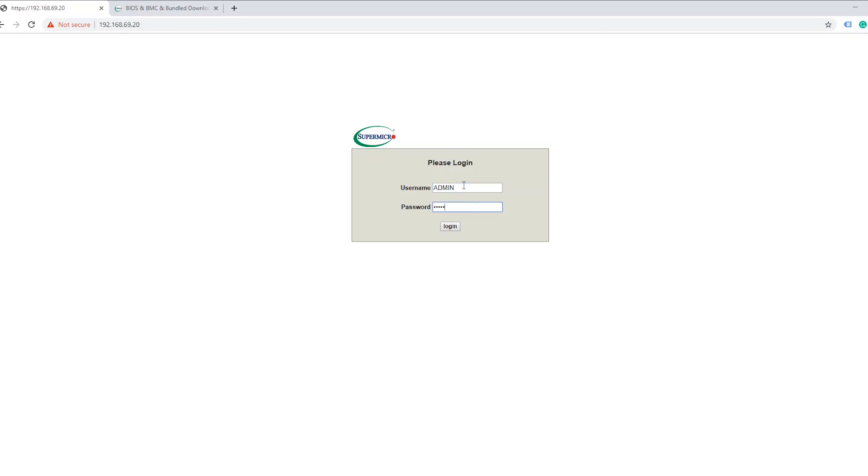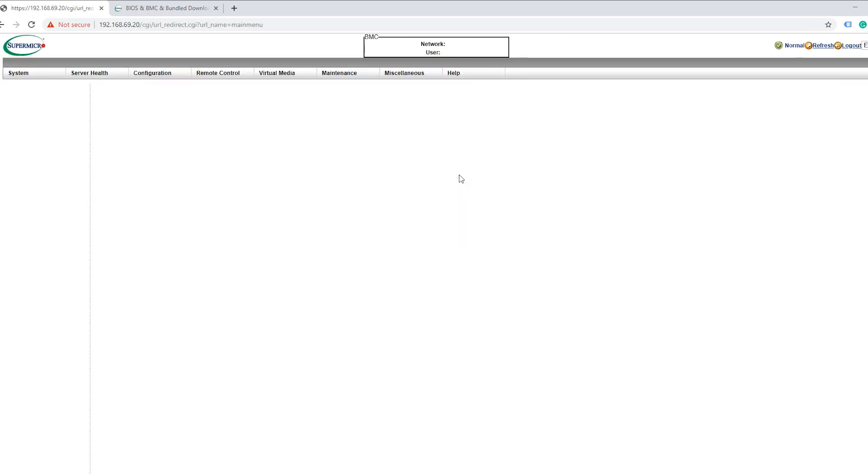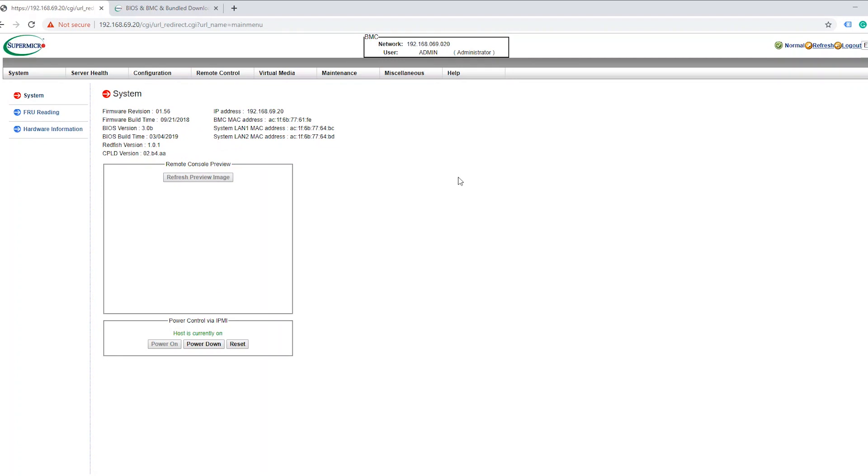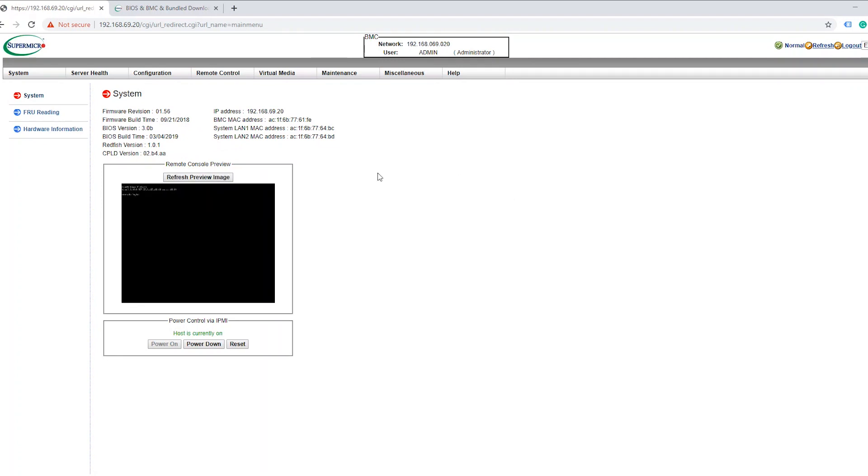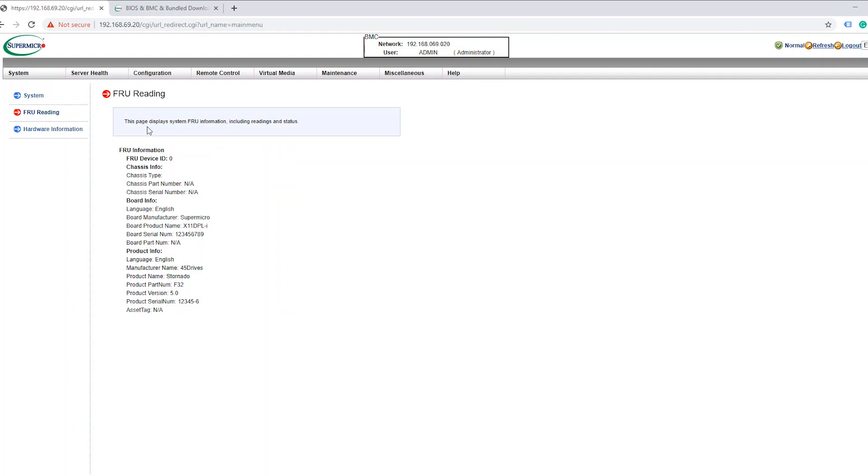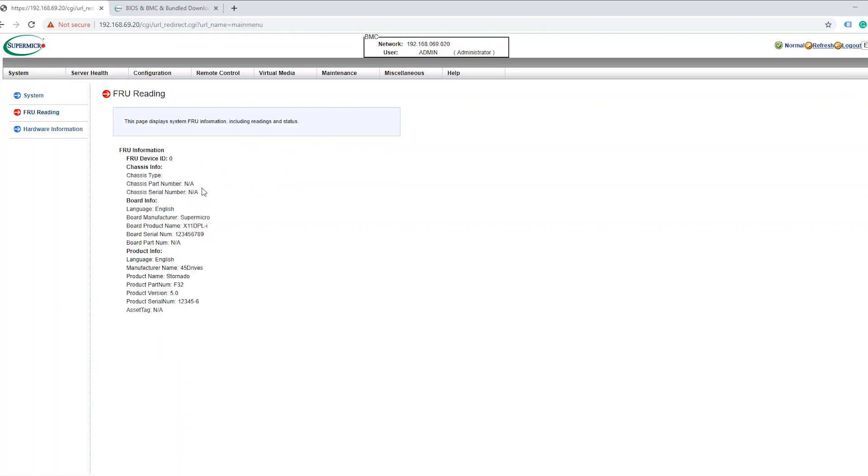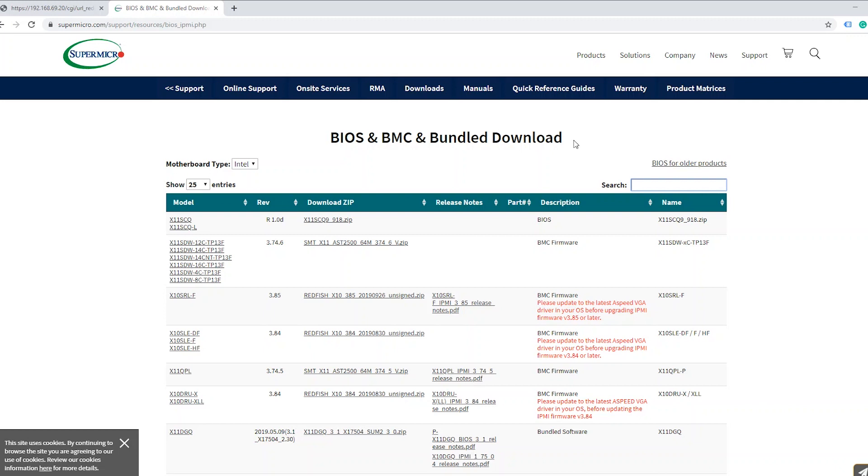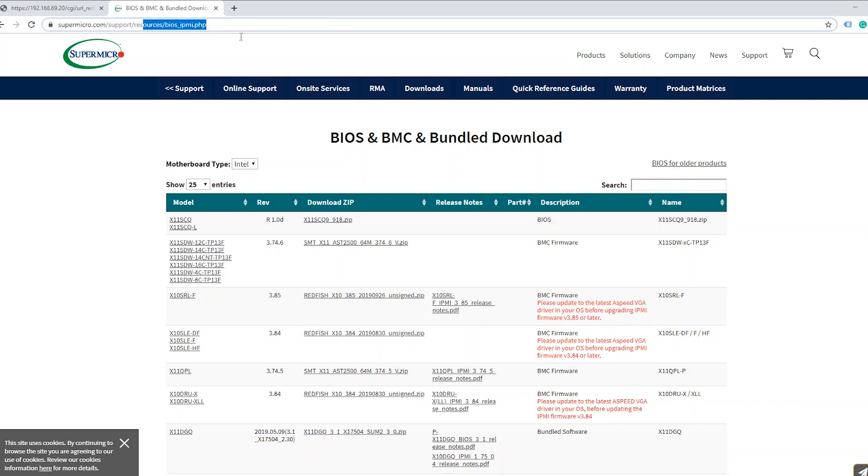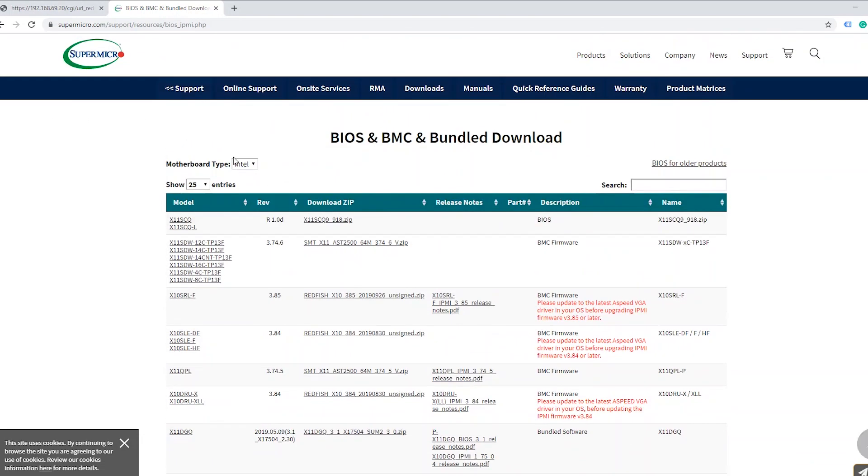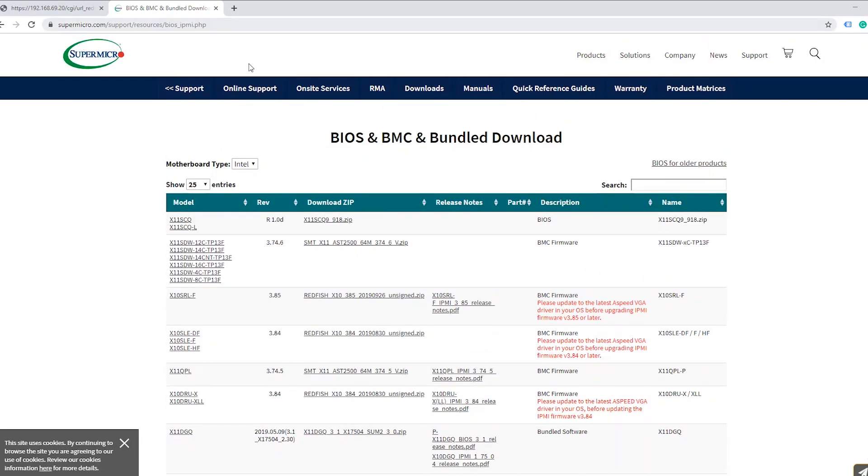Later on in the guide I'm going to be showing you how to change this because this is definitely something you want to get rid of. You never want to keep anything at their default settings. So the first thing we're going to do now that we're in here is check and ensure that we know exactly what model our motherboard is. You're going to come up to system and then click on FRU reading. If you're going down here you see board product name. So it's X11DPLI. From there you want to go over to Supermicro's website where they give the new BIOS and new IPMI firmware updates.